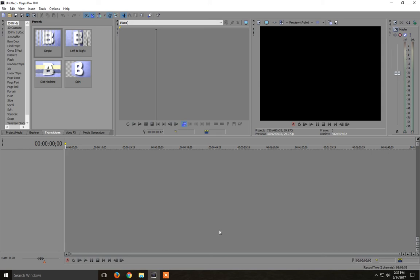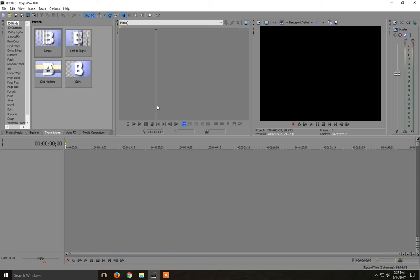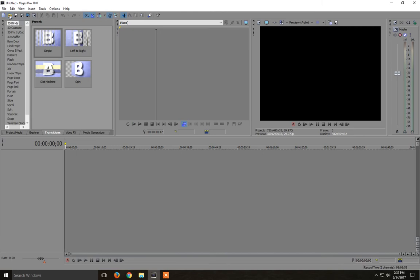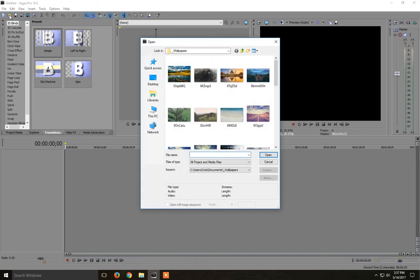Hey guys, so how to make a slideshow in Sony Vegas. I have here Sony Vegas 10 but I guess it works the same for other versions. So first thing, let's just import some pictures. We click open.